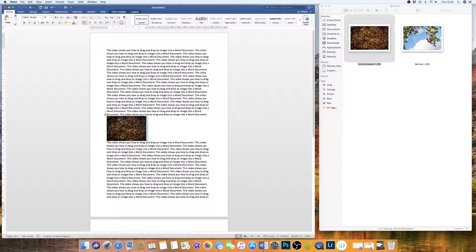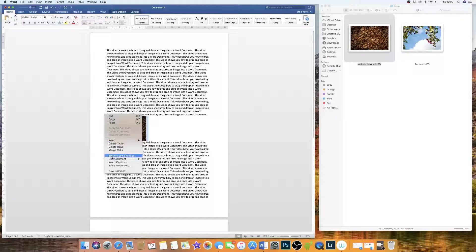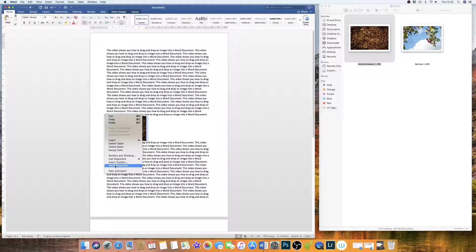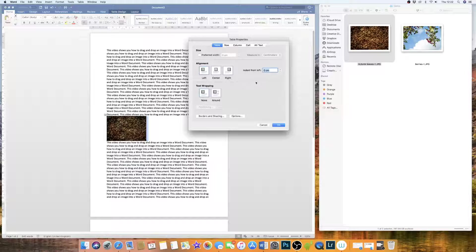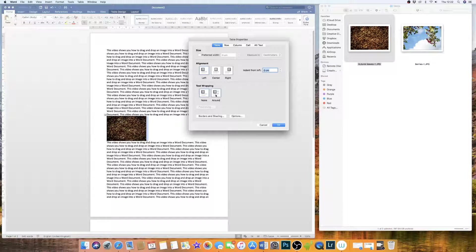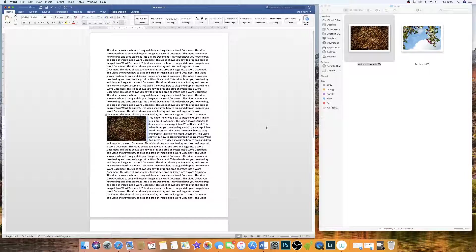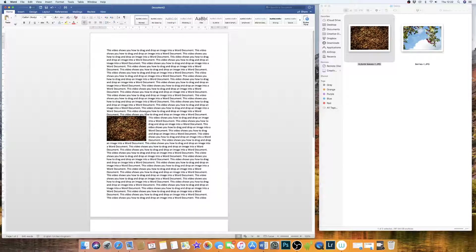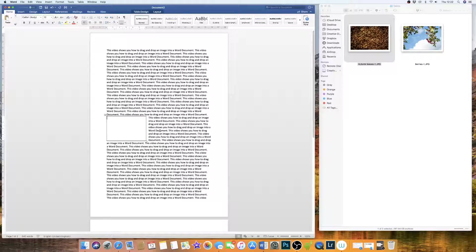We go up to the table, we right click, go down to Table Properties, and where it says Text Wrapping, we simply wrap it around and there you have it.